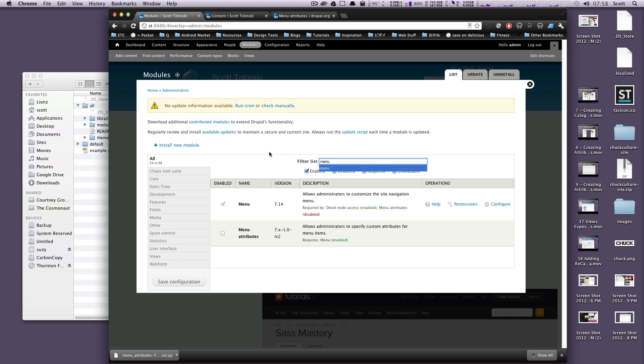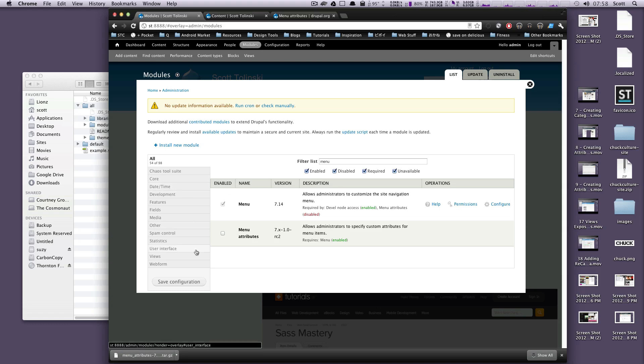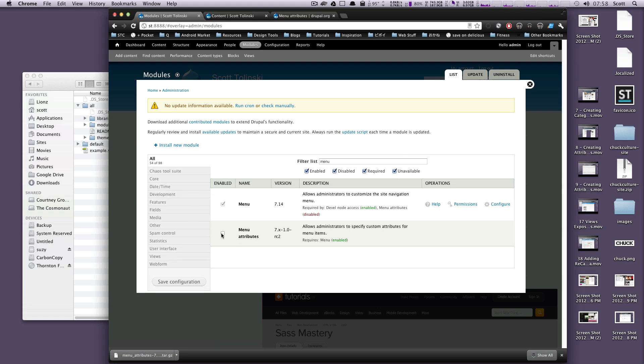If you caught the last tutorial, if your module screen does not look like this, it's because I'm using a module called Module Filter. And it really allows you to sort through, search through your modules nice and easily. It's a really great module that I've grown very fond of in the past couple of weeks here.